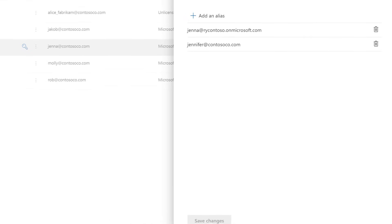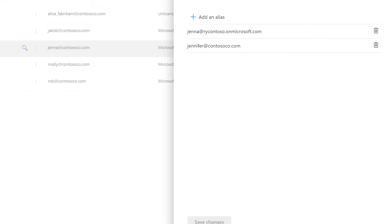Jennifer can now receive email at jenna at contosoco.com and jennifer at contosoco.com.